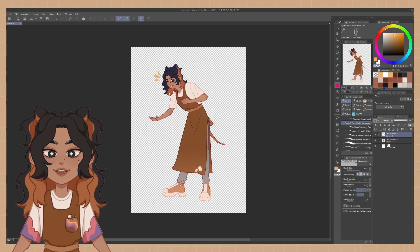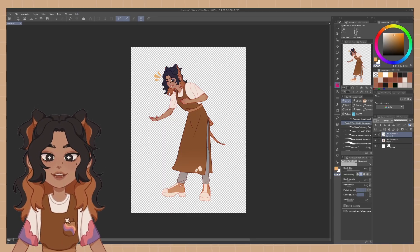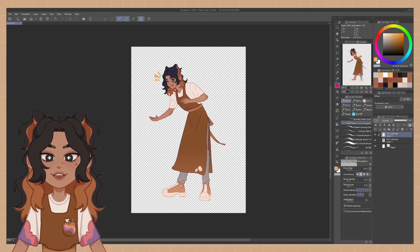Hi, hello, welcome back to my channel. I am Marlo — if you are new here, hi! I'm an artist and I stream both games and art on YouTube and Twitch. But today I'm going to show you how I made my PNG tuber.